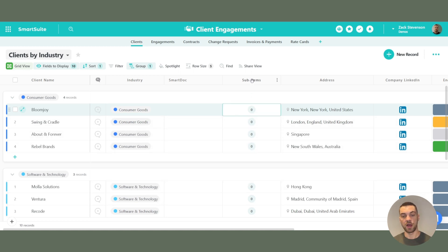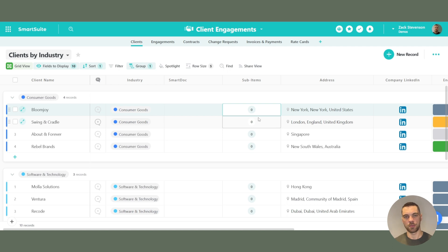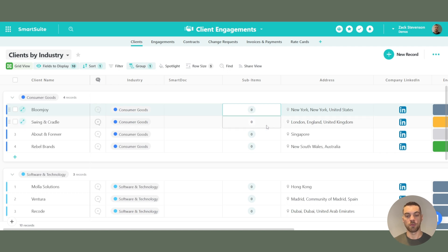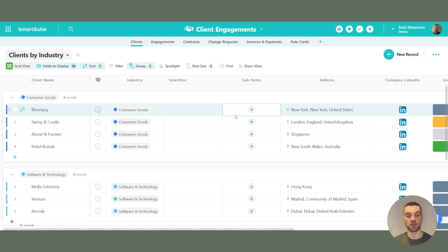Another big one for me is subitems. What that allows you to do is — say if you have an invoice — this record could be the invoice, and then you could have your line items within it right there. In Airtable, you would have to set up a separate table and link each record back to the invoice, maintaining both an invoices table and a line items table. SmartSuite is currently working on enhancing the subitems field so it will work exactly like a linked record from another application, only embedded directly into the field and already connected to the record.